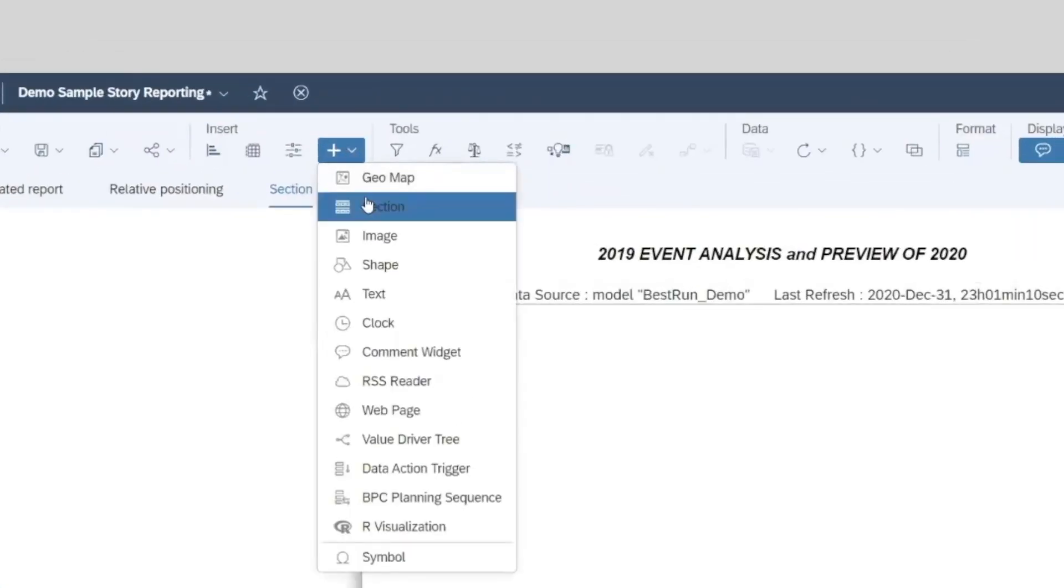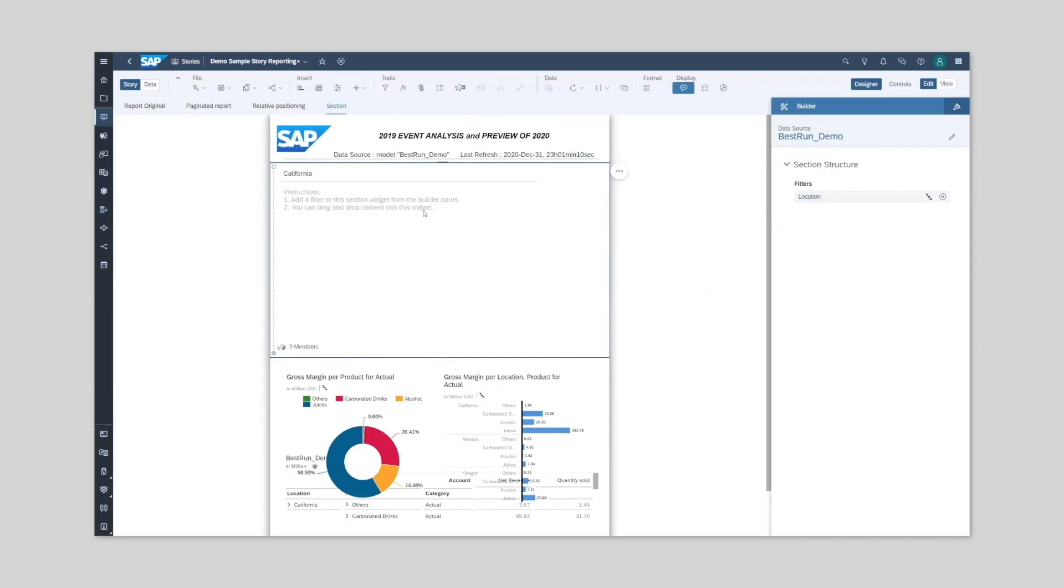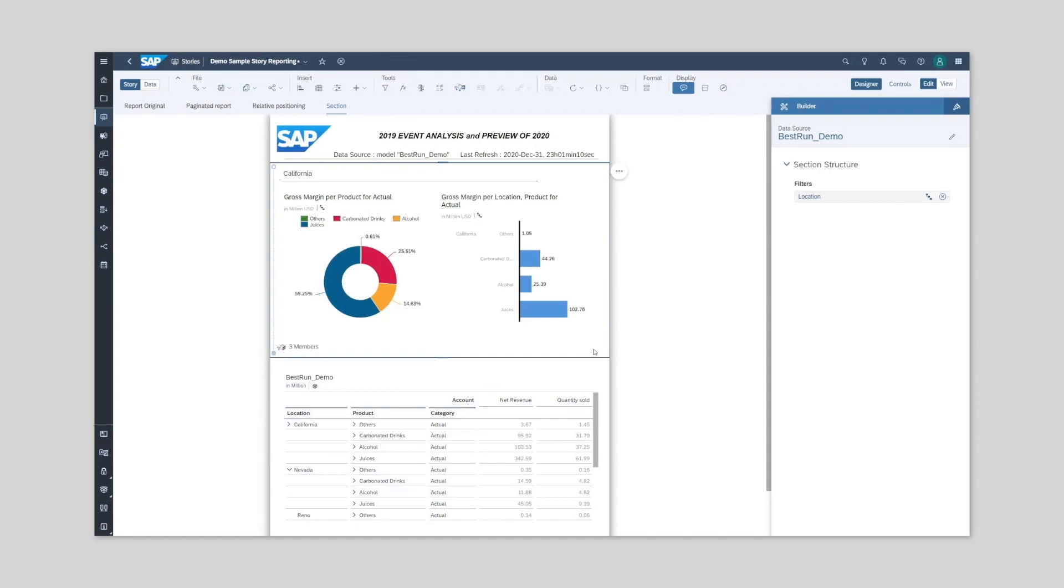With the introduction of sections, we now have a dedicated section which can focus on a specific dimension. For example, location. If we choose dimension member California, all subcharts and tables within the section are now filtered by California.